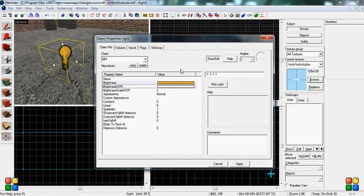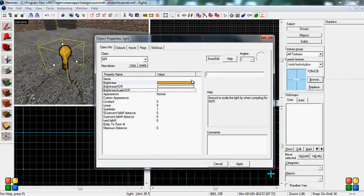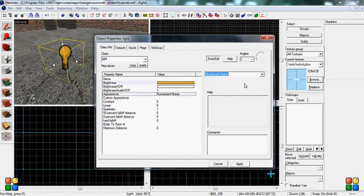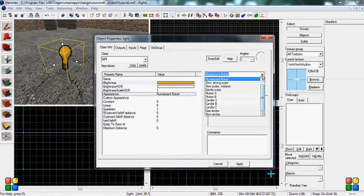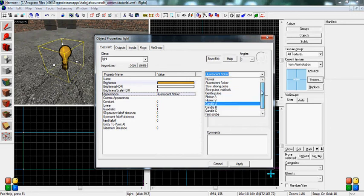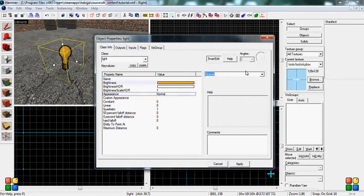Brightness HDR, you don't want to touch. Scale HDR, you don't want to touch. Appearance, you can mess with this. Right now normal, it will just be a normal solid light. You can make it a fluorescent flicker where it will flicker every once in a while. And strobe lights, you can do a ton of things. But you normally want to leave it on normal.